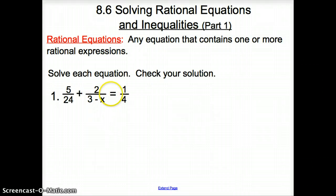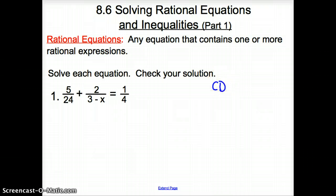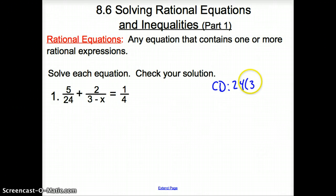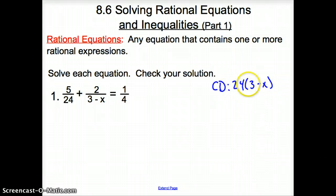The first thing we have to do is find our common denominator between all three of these. My common denominator — as far as my numbers, 4 also goes into 24 — and then I'm going to also have to take that times (3 minus x). So I'm looking to get my denominators all to this right here.